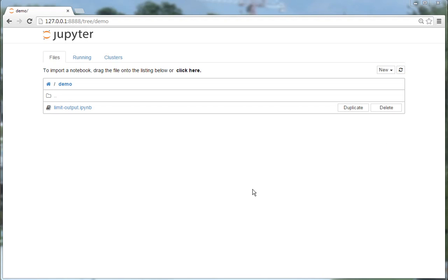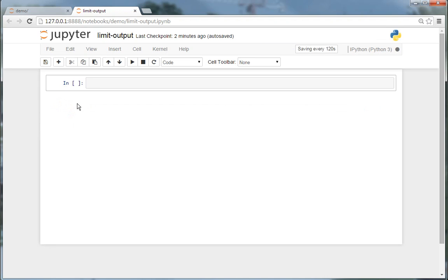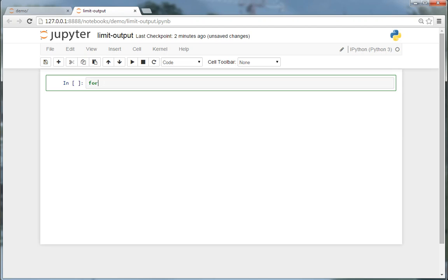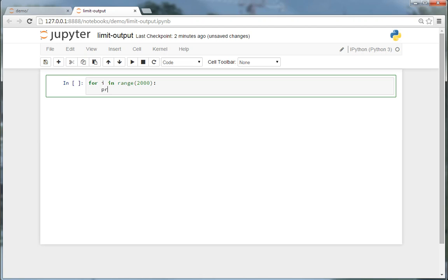This is a demonstration of the limit output extension. When you output something in the IPython notebook, for example, a simple string...